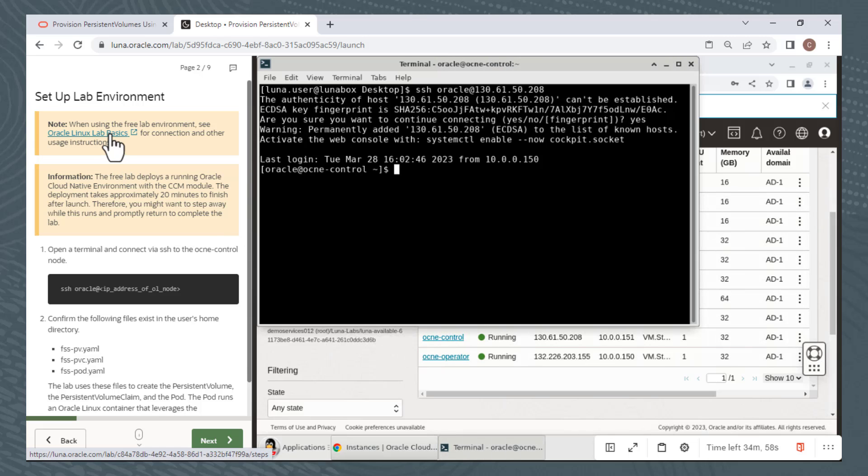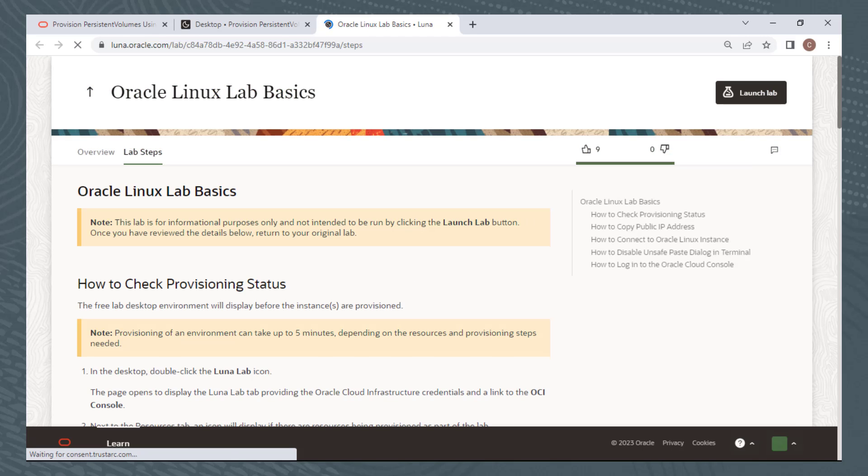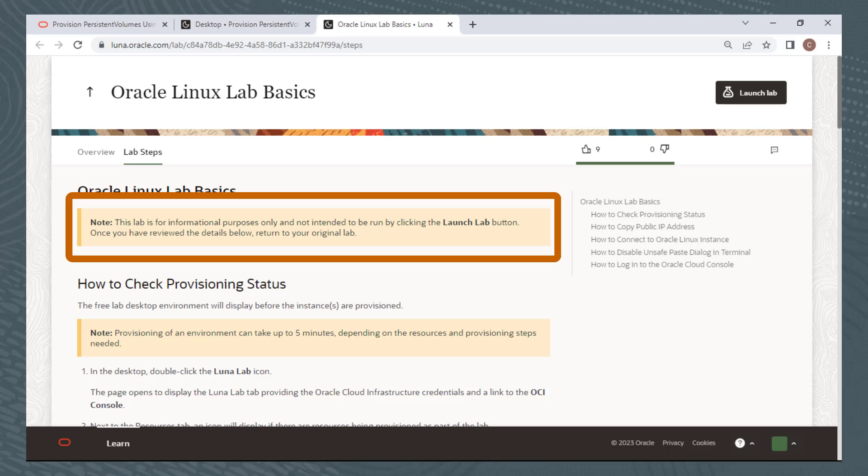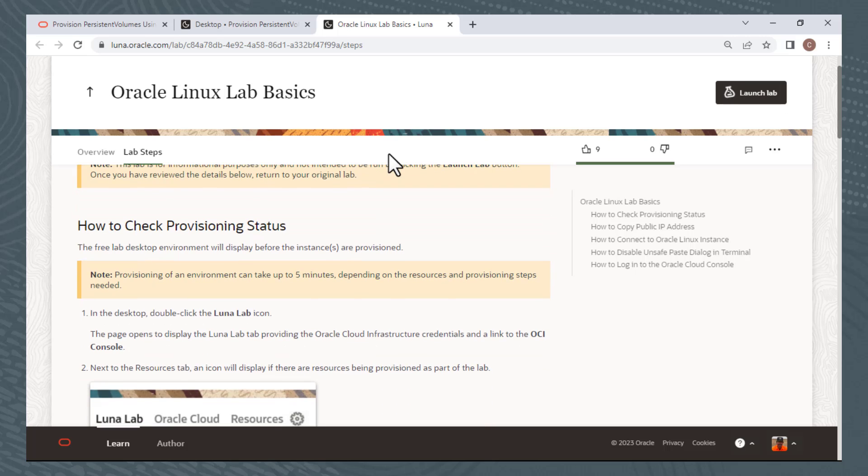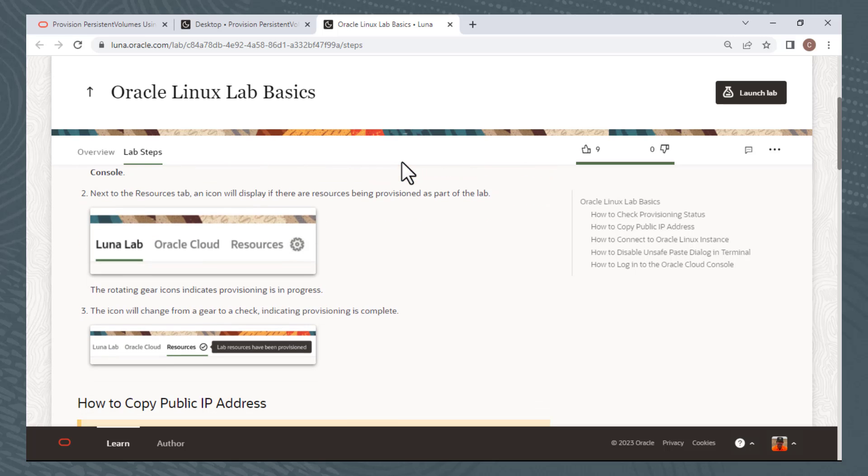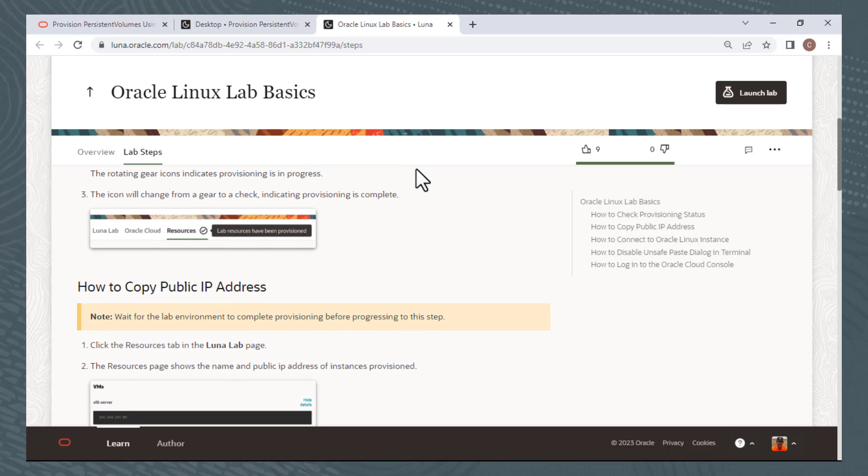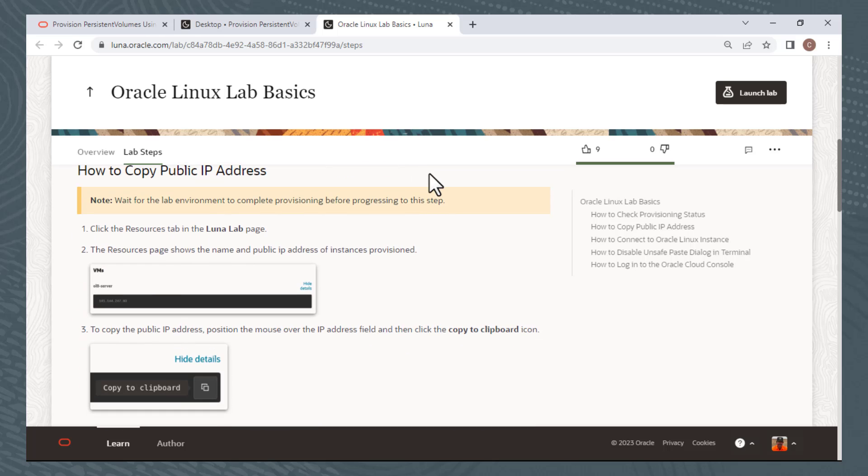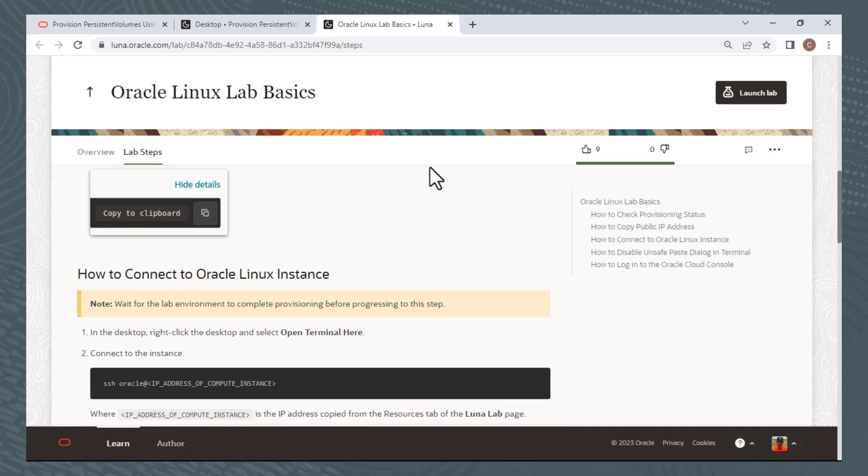Clicking on the link opens these instructions in a separate window. This provides all the information I've already discussed and demonstrated. The important thing to note here is that this is for informational purposes only. There is a launch lab button, but you never launch this lab. Once you have reviewed the details, return to the original lab. These instructions describe the need to double-click the Luna Lab icon from the Luna desktop to begin. It explains how the gear icon next to the Resources tab rotates during provisioning and then changes to a checkmark when the environment is ready. It explains how to copy the IP address and how to open a terminal window from the Luna desktop and connect to the compute instance.